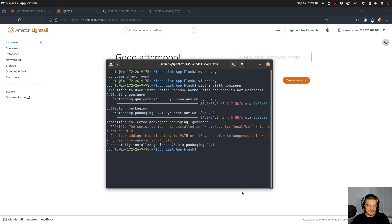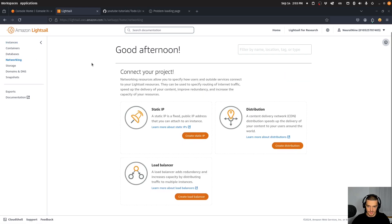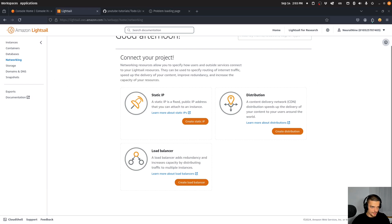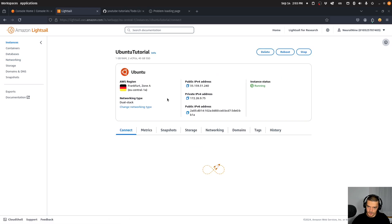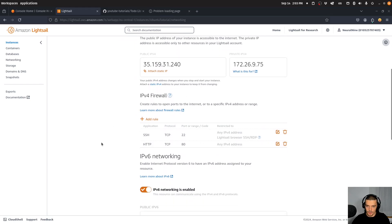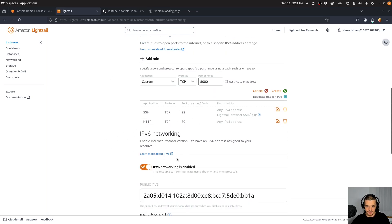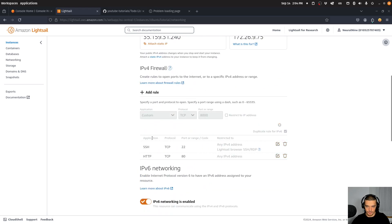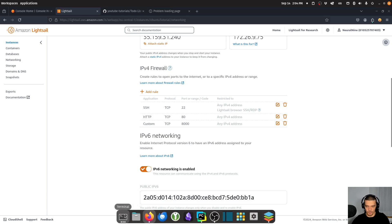Also, as I mentioned, we want a certain firewall rule. We go to networking here on the instance's manage page. Right now there's SSH access and HTTP access. I also want to add a rule to allow traffic at port 8000 — custom TCP 8000 — and create this rule. Before that I'm not going to be able to target port 8000 with the application.